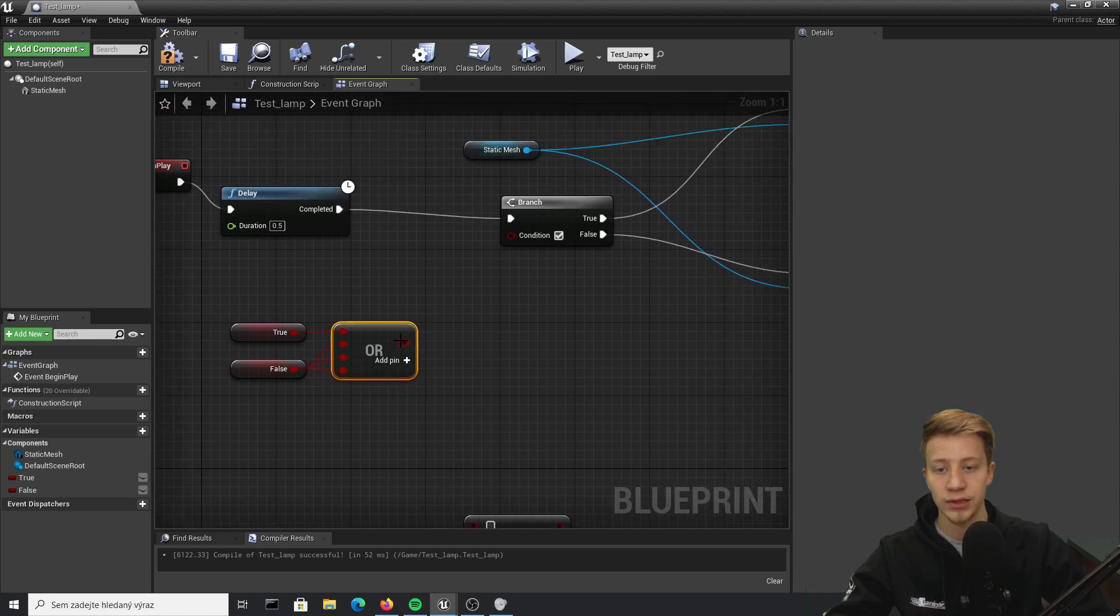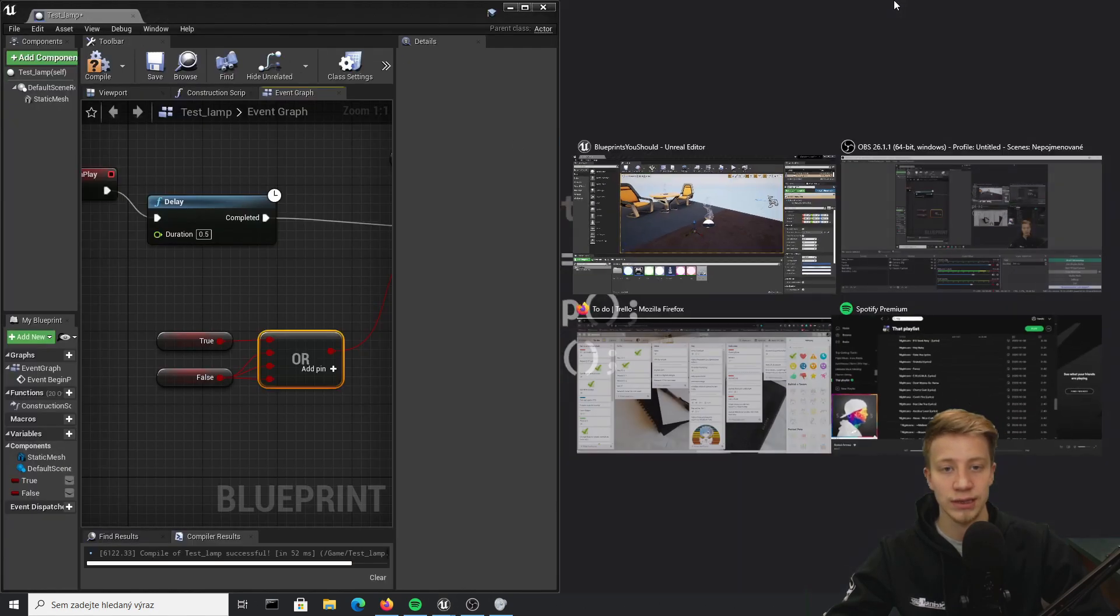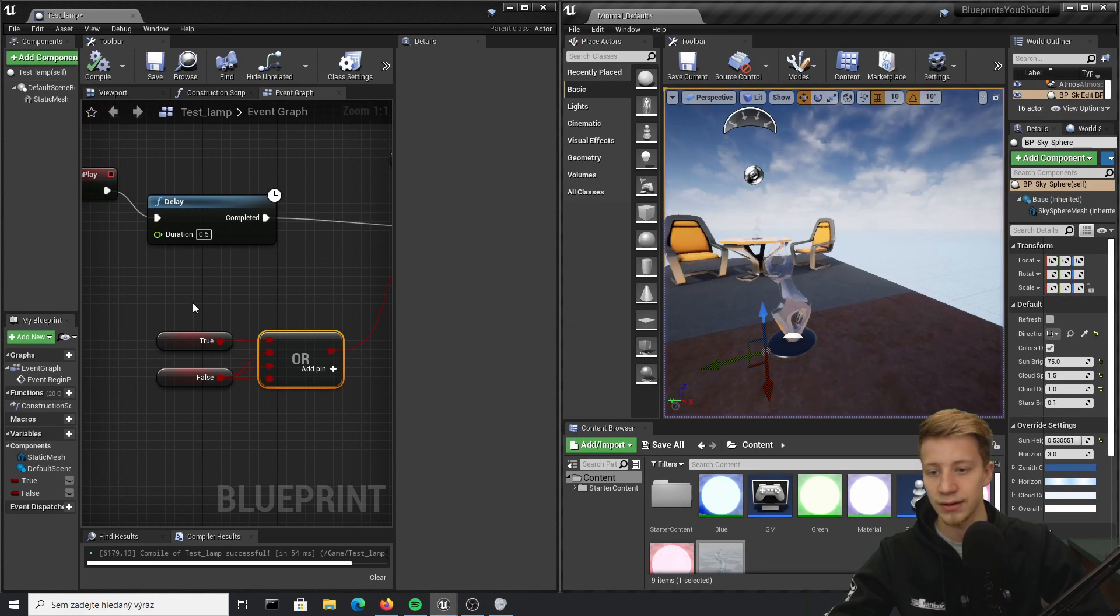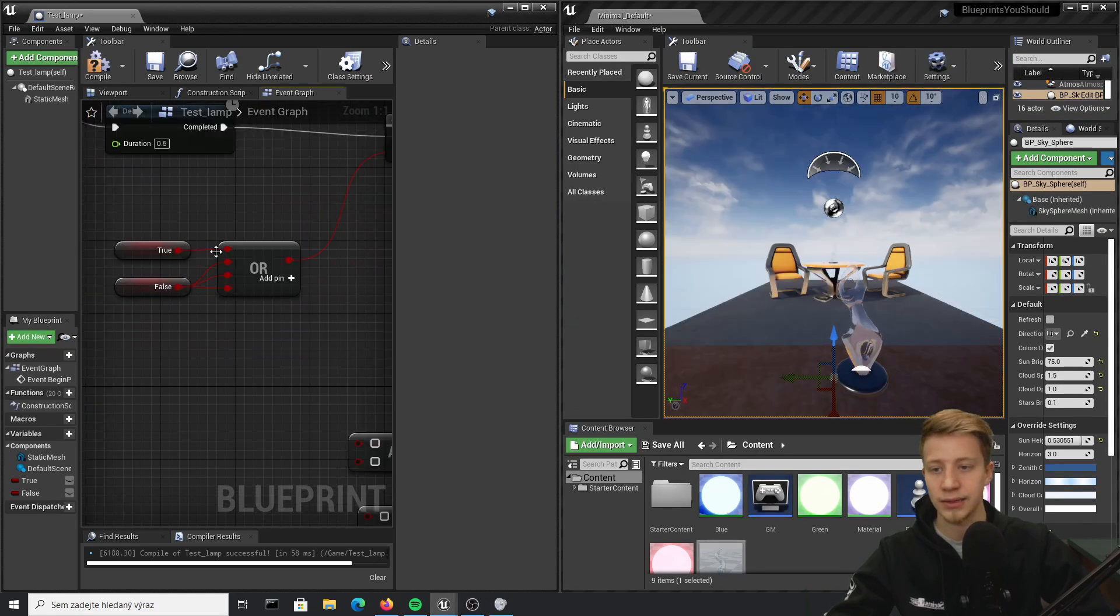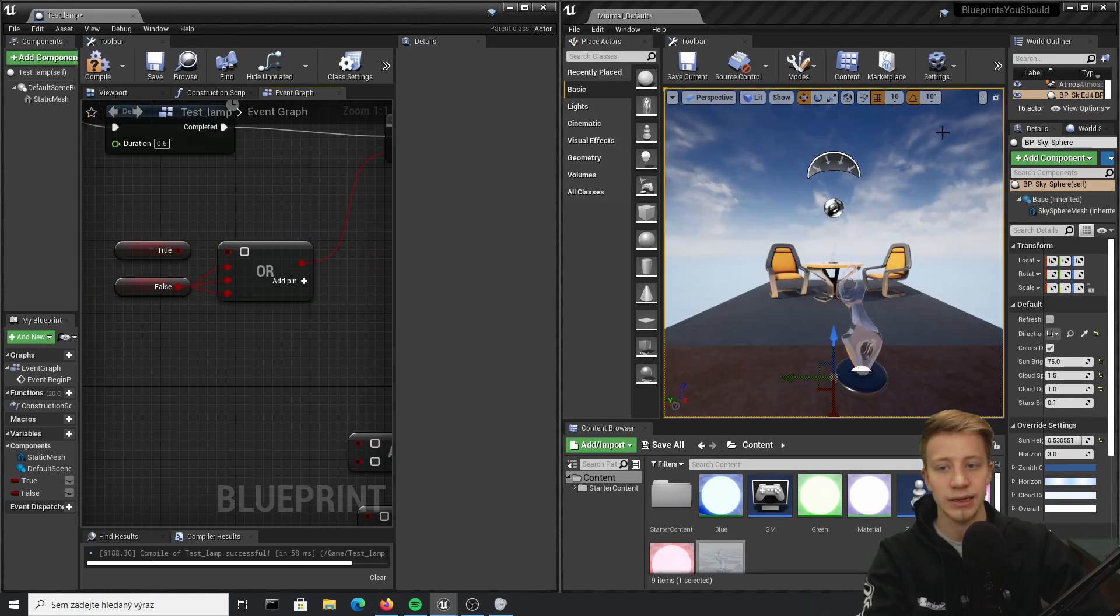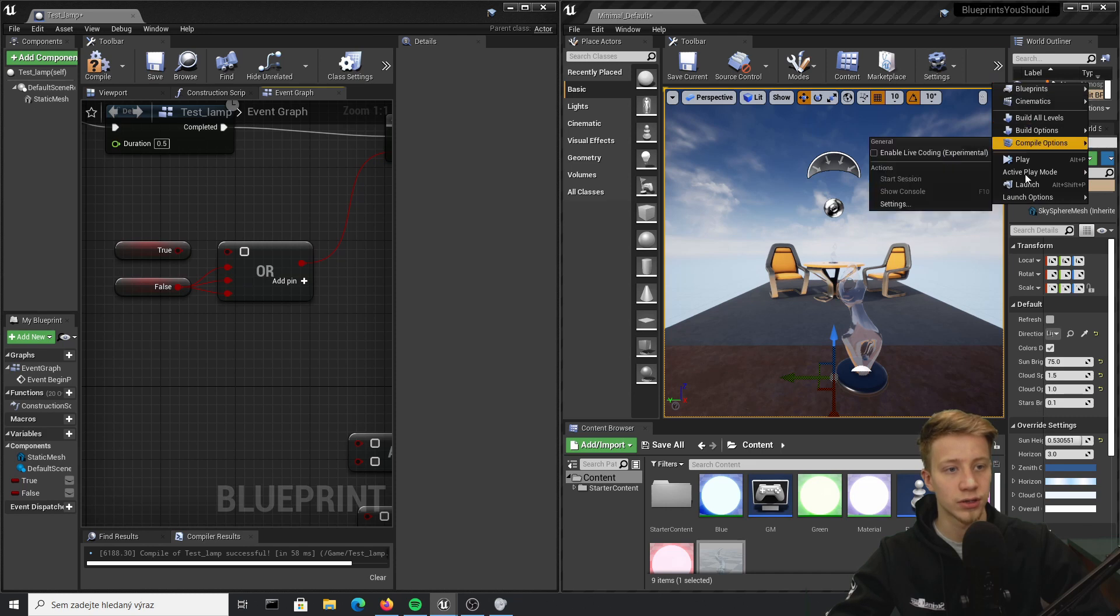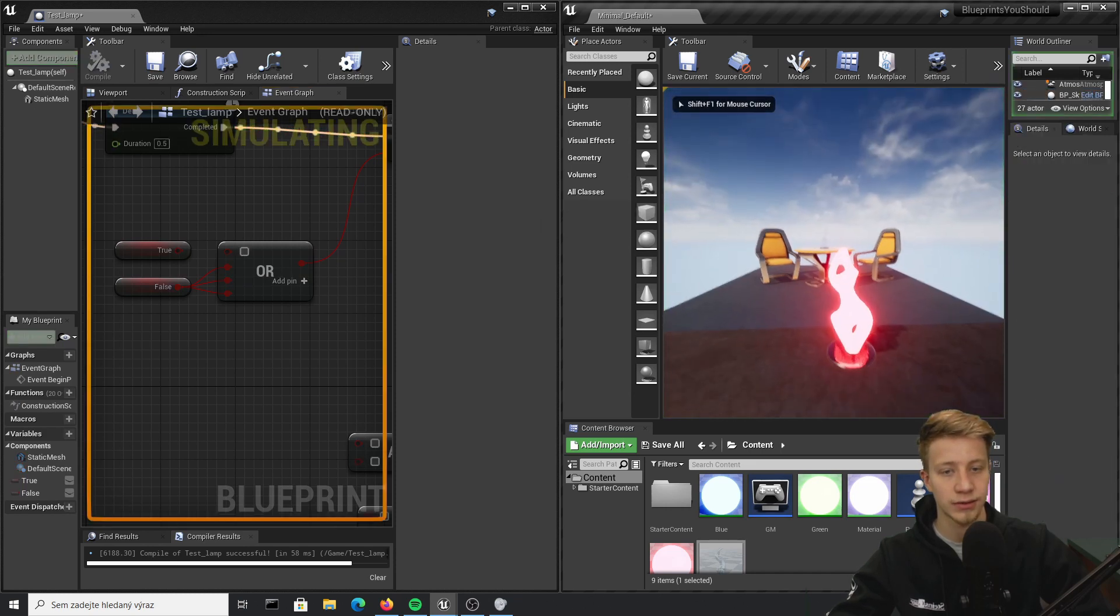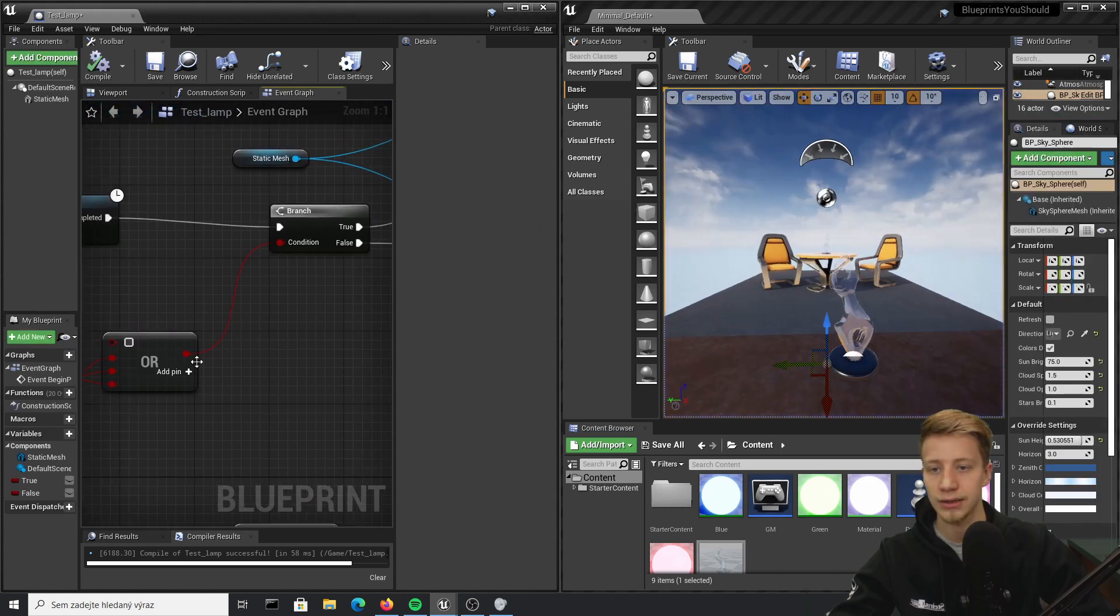So right now it will turn to green, which we can see, and it turned to green. Okay, but let's say that all of them were false, in that case it will of course turn to red.